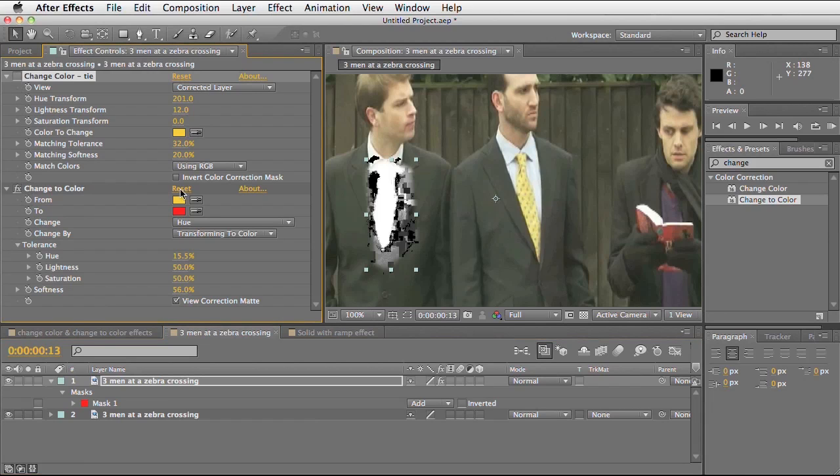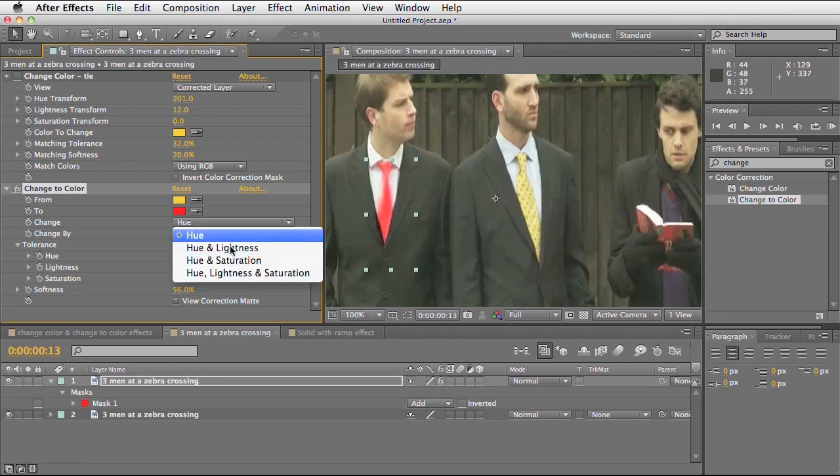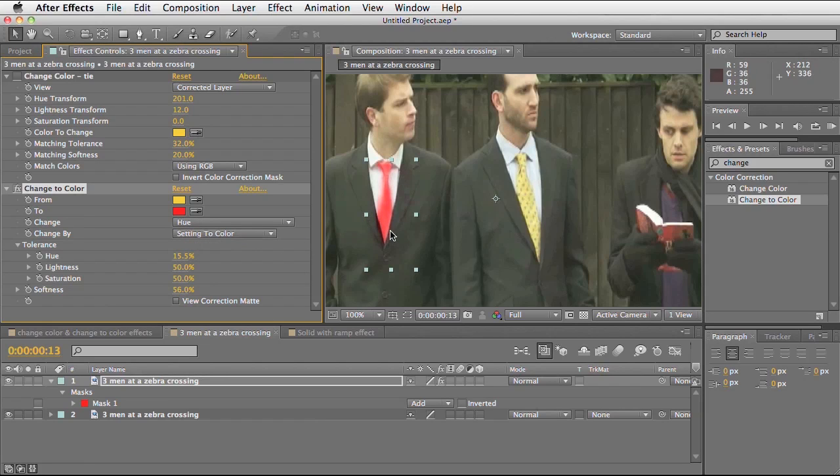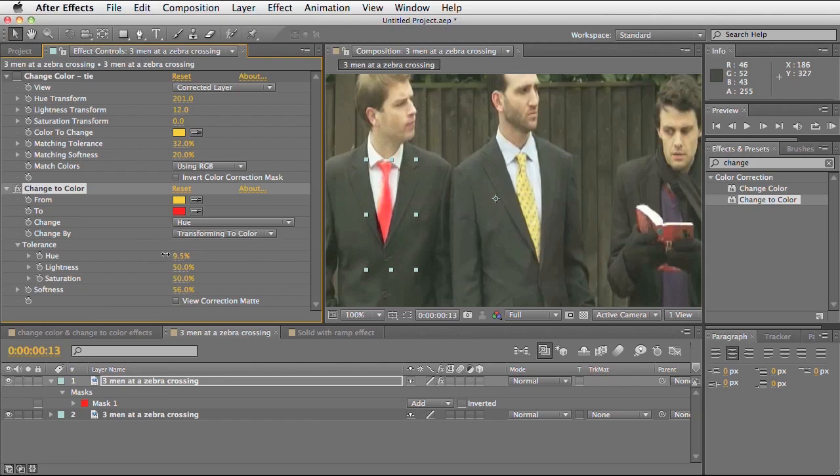You can achieve a similar look to this using the change to colour effect as well. I've changed it to red this time. I've selected the colour of the tie and then chosen the red colour that I want to change it to. I've changed it going off the hue and changed by transforming to colour. I found that this gave me the smoothest result. By going to set to colour you can see you're getting a lot more of the pixels being affected on his jacket.